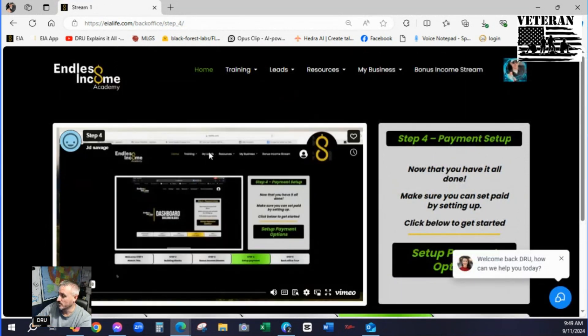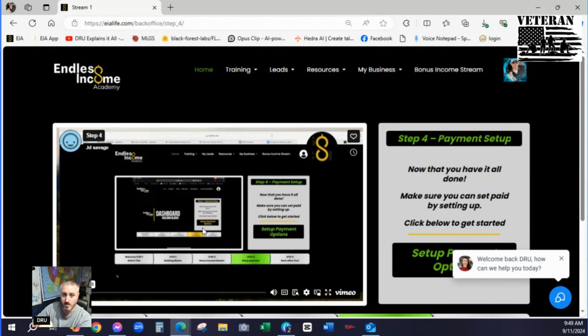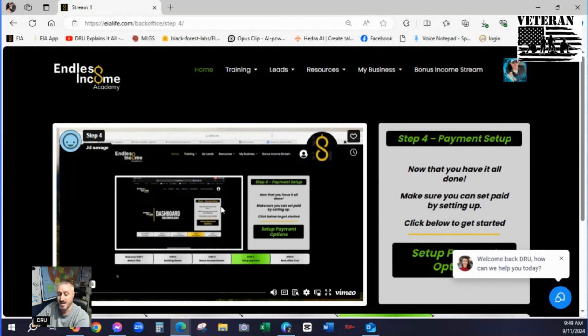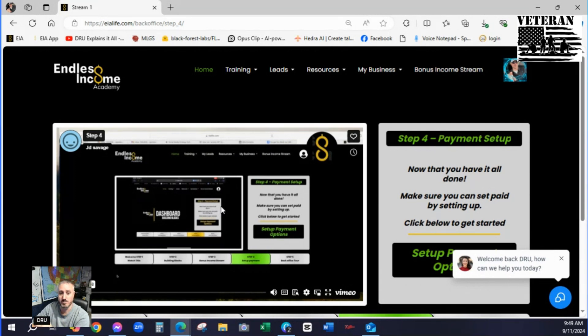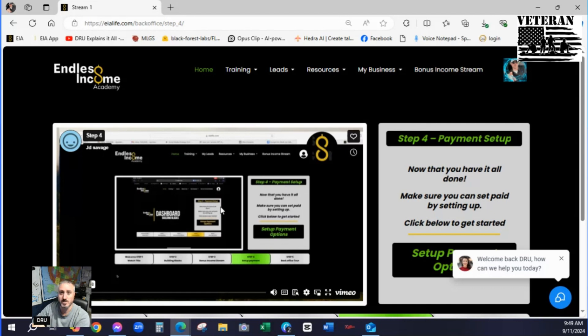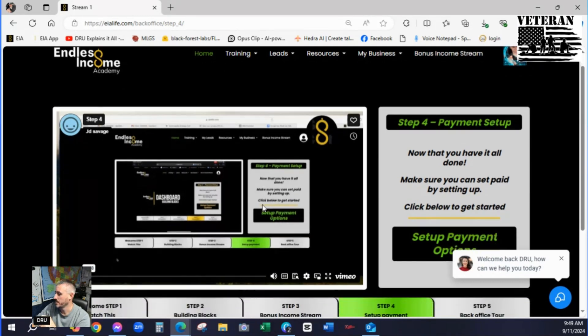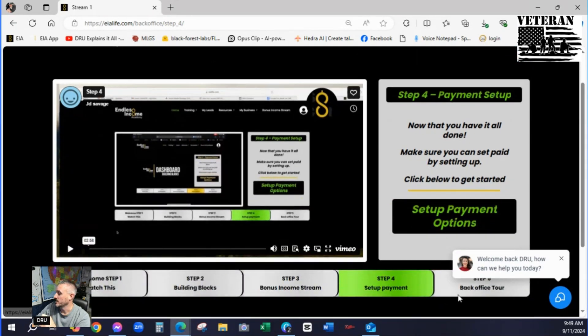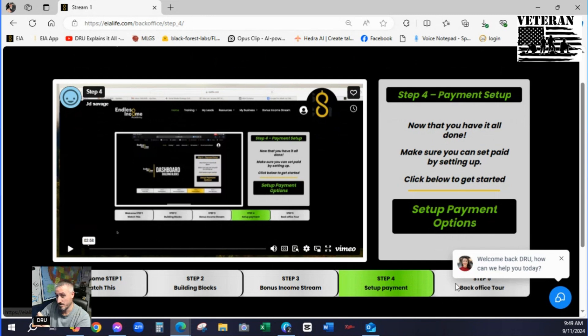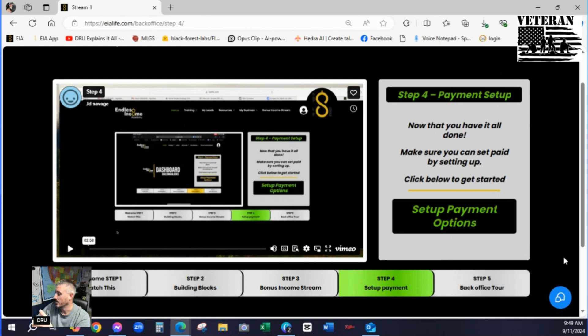Step four. Watch the video. And this is going to have you set up your Strike. Okay, so that's one less thing on the checklist. Because this will get you paid. I hope that sinks in. When you get to this step, complete it. Because this is what gets you paid. And isn't that the point of all this? So that's setting up your payment for emphasis.